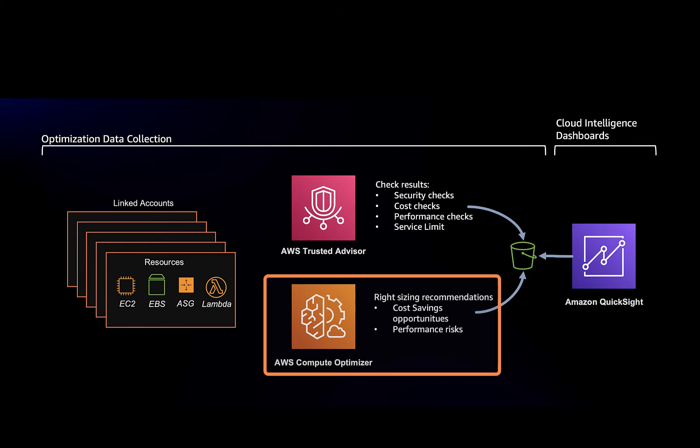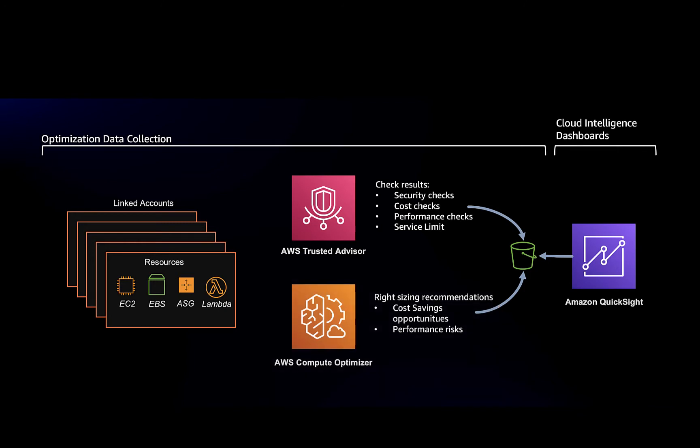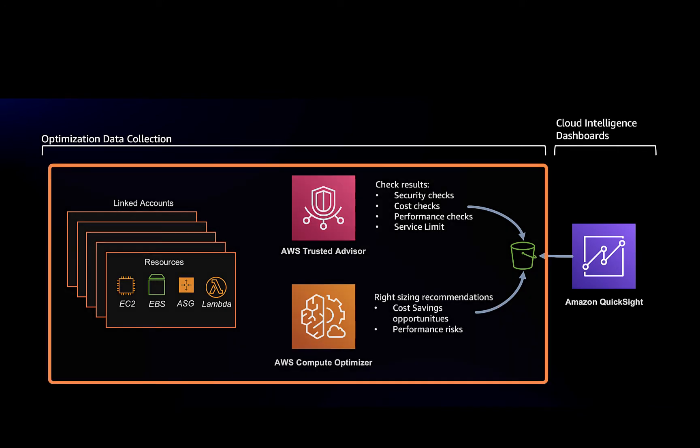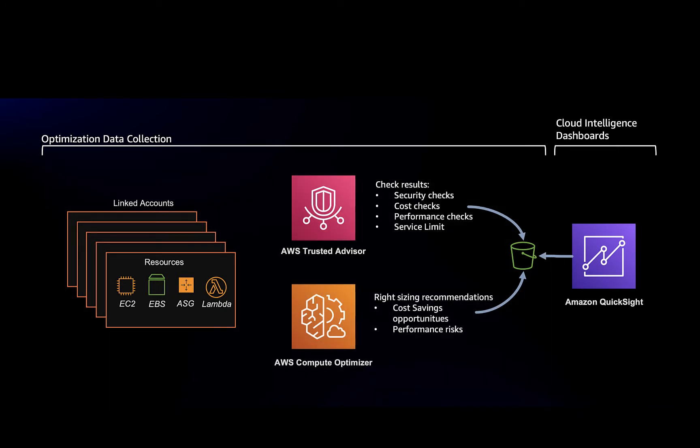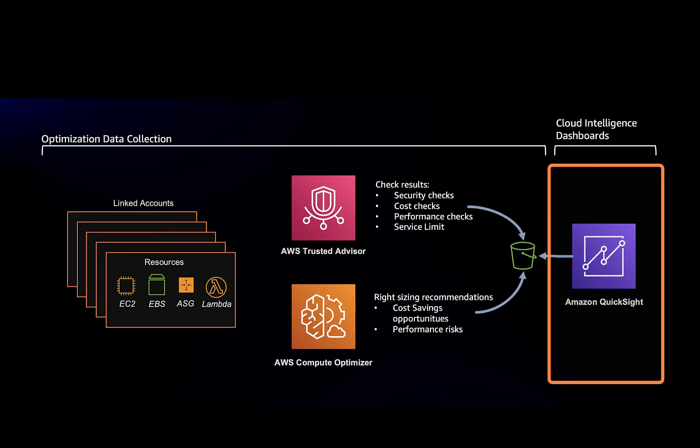Today we will install the lab for data collection and in the next video we will install and review QuickSight dashboards for visualizing this data.